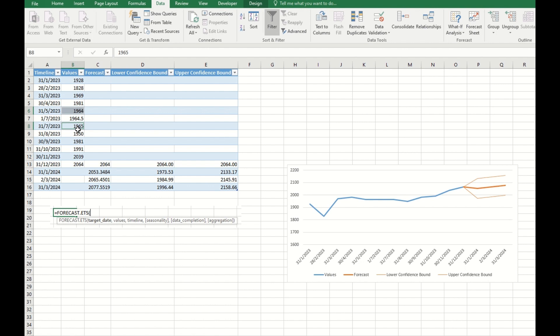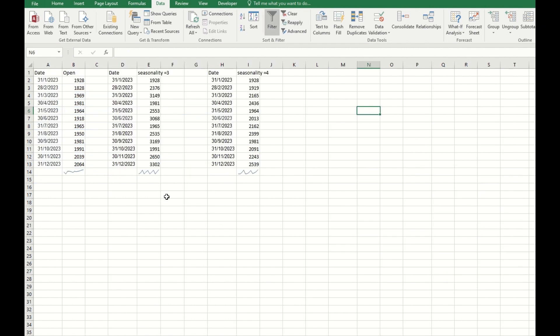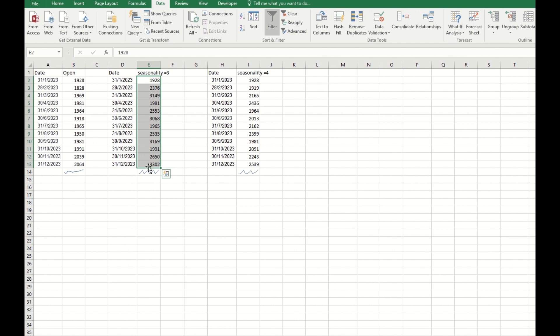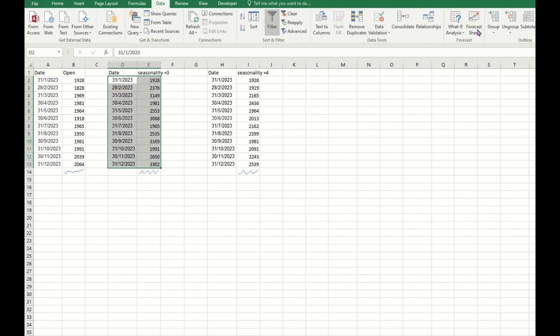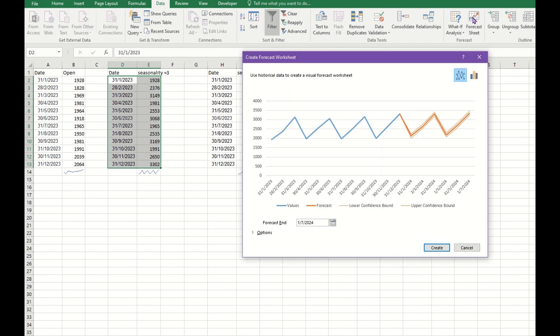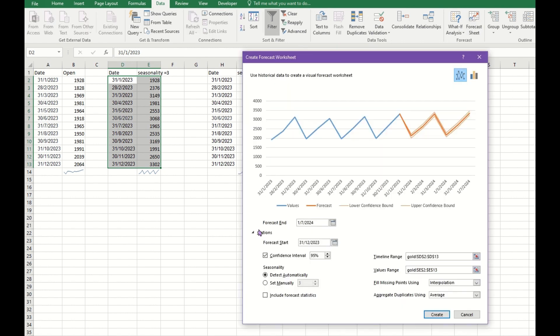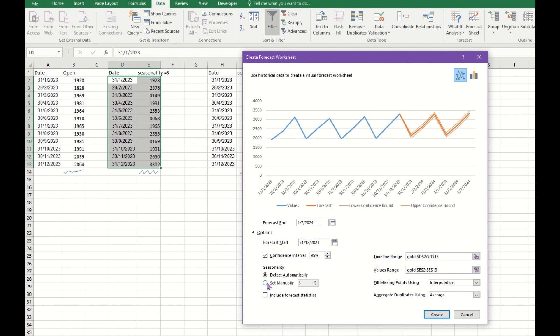Now let's go to this seasonality. Seasonality is the cycle, or you can see a few points which are repeated in the same pattern. For example, for this data I slightly adjusted so that we can see this seasonality. If you select this one and click on the Forecast Sheet, in the options you can see that it will detect automatically. You can see a number here, so it actually detects three.